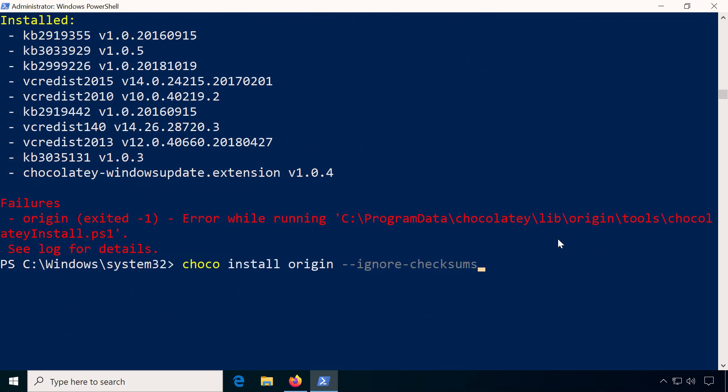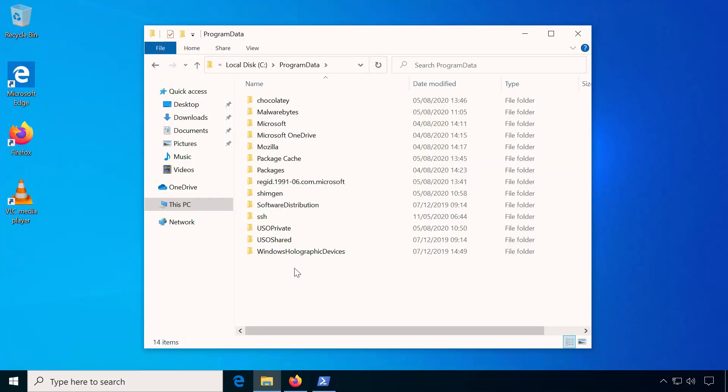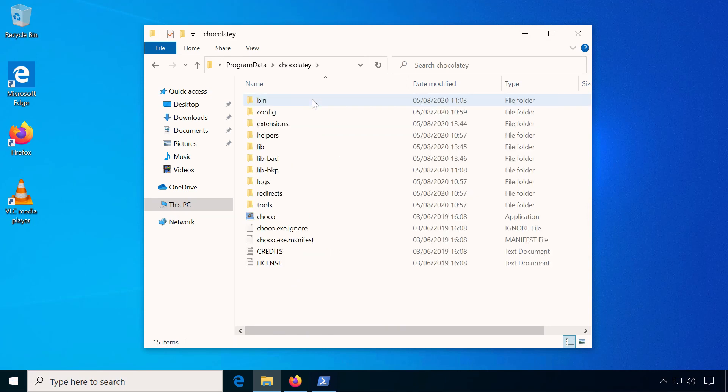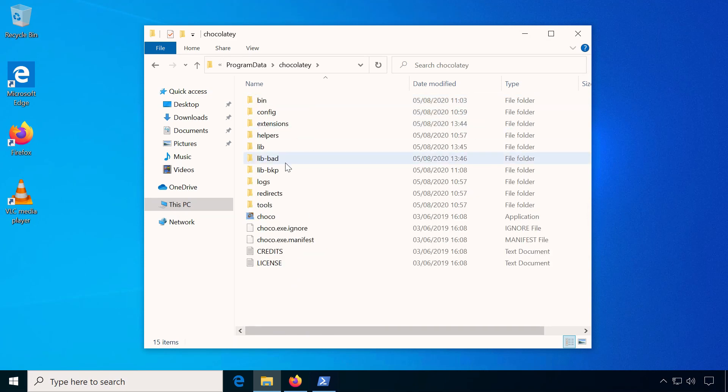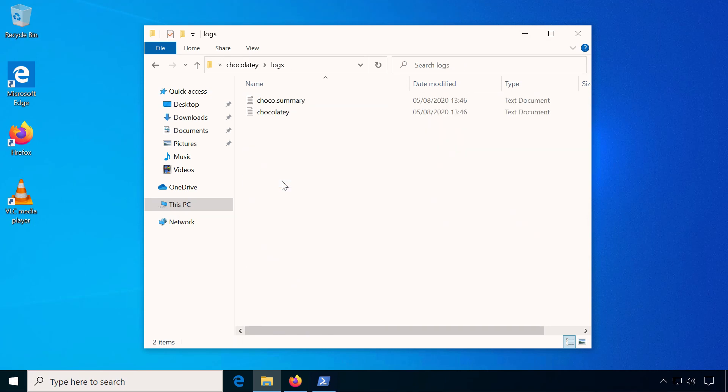If you are trying to find out what happened, you can also check the Chocolatey log file. By default it's located at C:\ProgramData\Chocolatey\logs\chocolatey.log.